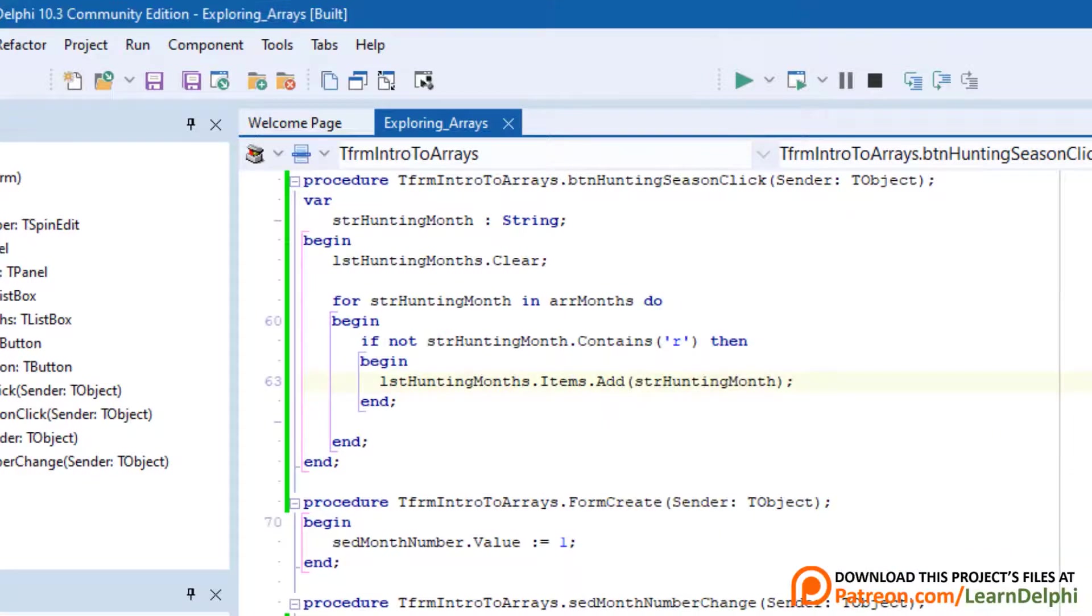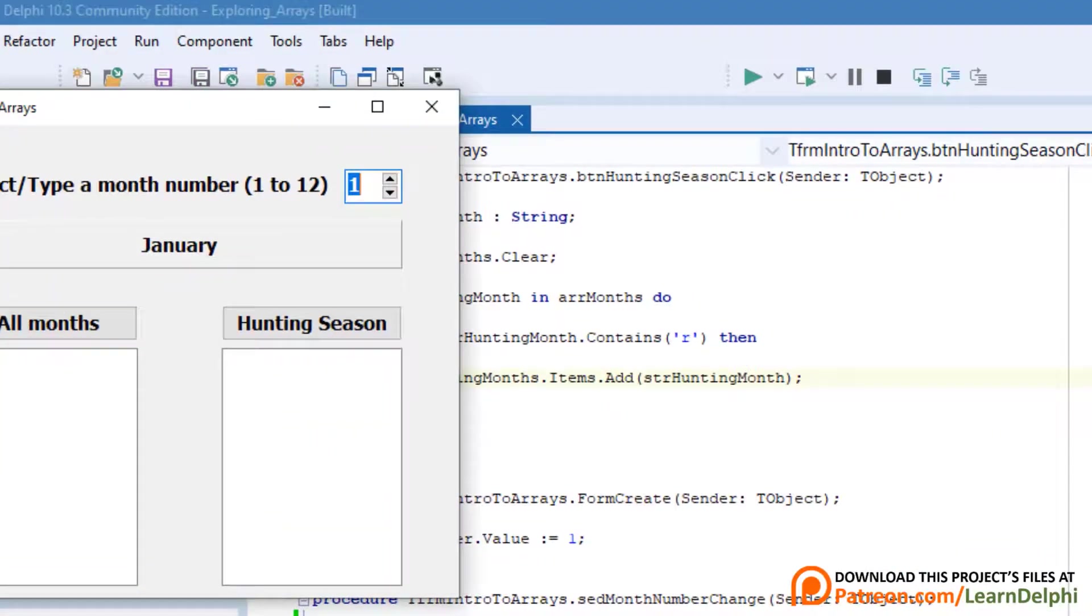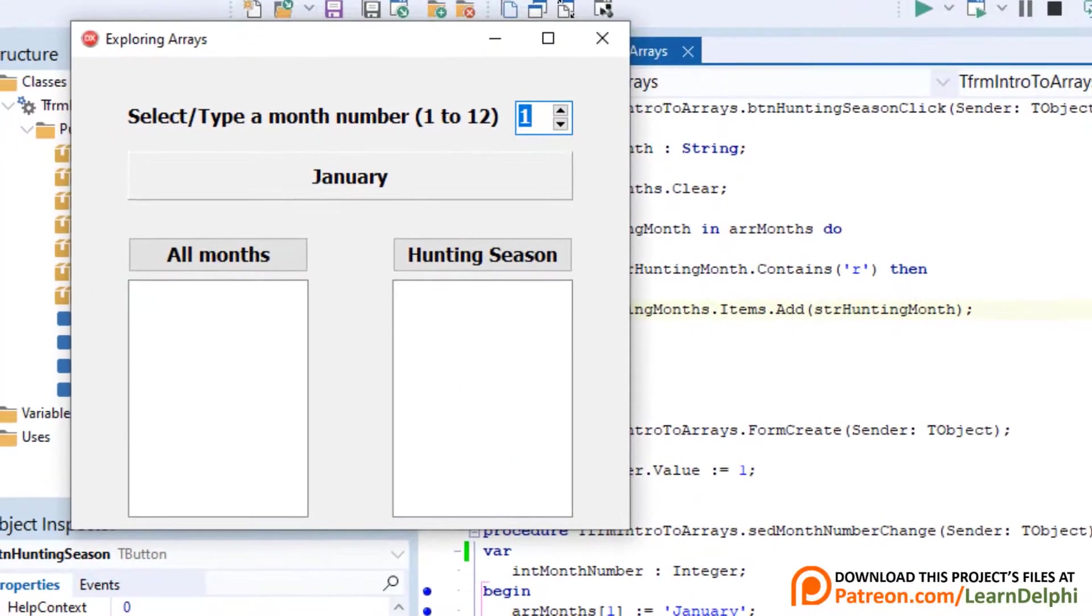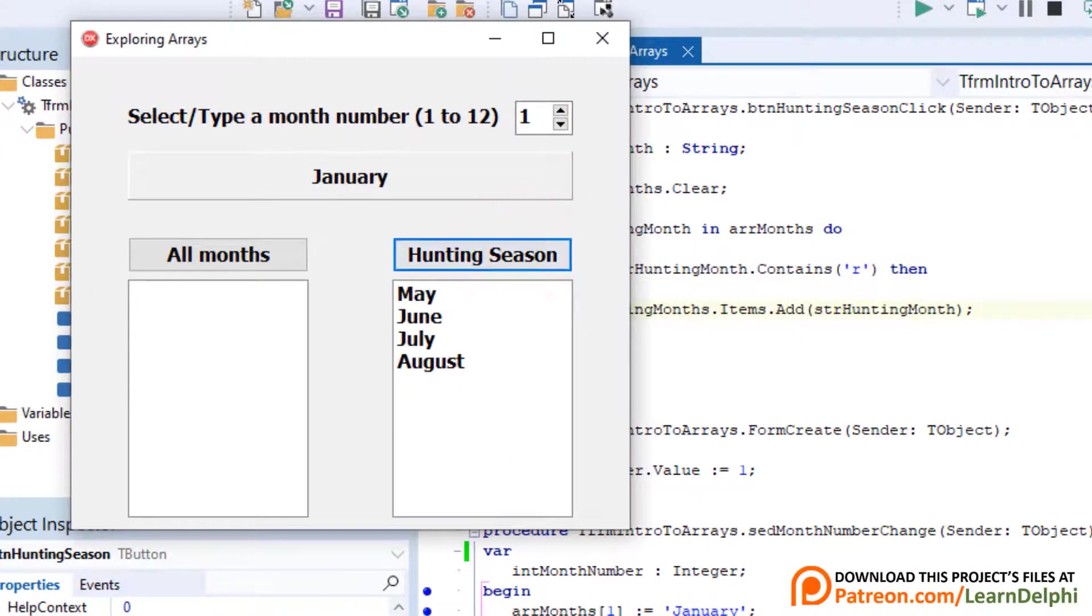Run the program. Click hunting season. The list box displays May, June, July and August. Let me show you something else about the arrays.